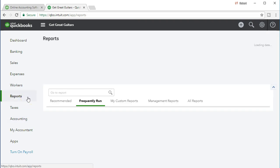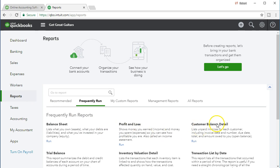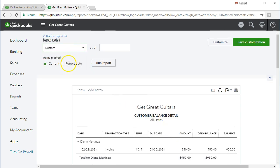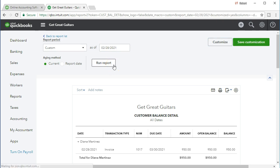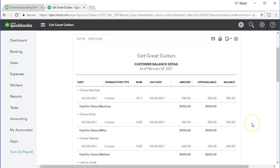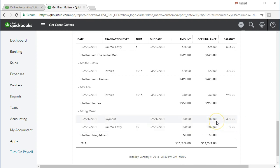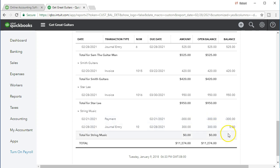We're going to go back to Reports on the left side and go to the customer balance detail report. We'll change the dates to a custom date range ending February 28th — so 022821 — and run that report. Here's the report. We've got all of our customers listed, and if we scroll down to the bottom we'll see what we're talking about. Here's our original payment that we received before we did the work, before the adjusting entry — that's all we had.